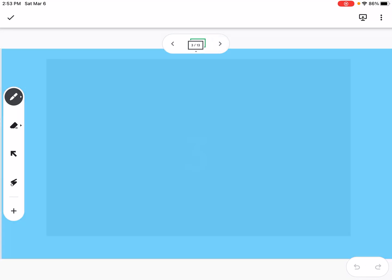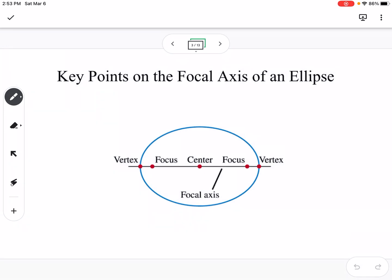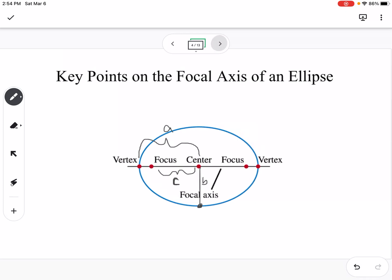You can have a wide ellipse where the focal axis is horizontal, or you can have a tall ellipse where the focal axis is vertical. The distance between the center and each focus is C. The distance between the center and the vertex is A, and if we draw a line between the center and the minor axis, that's going to be B. We'll talk in a minute about the Pythagorean relation with those.